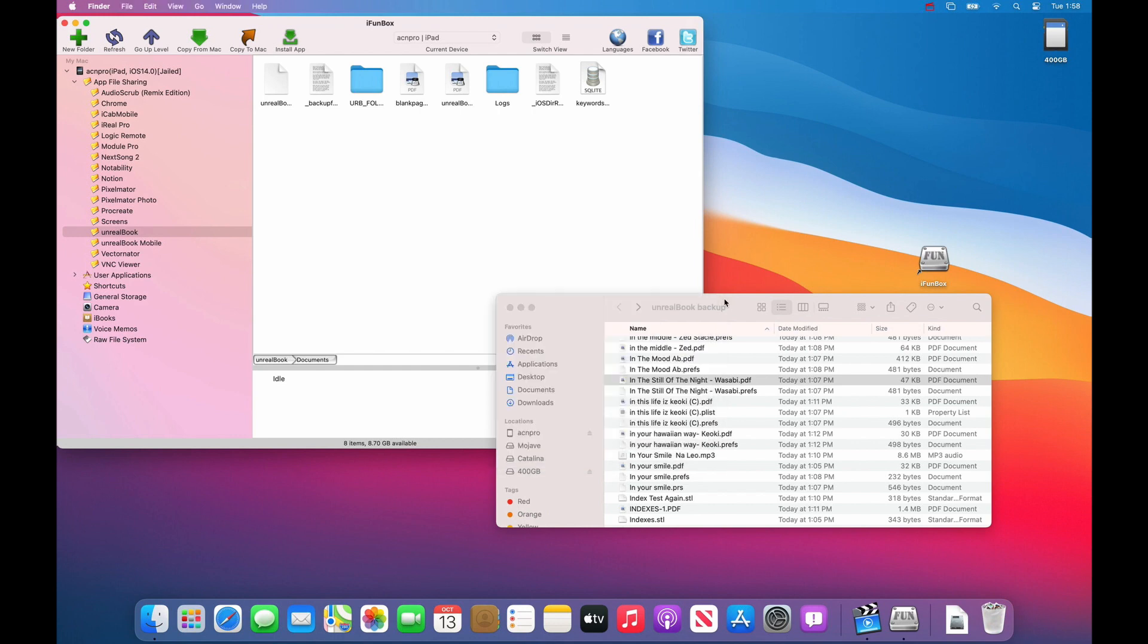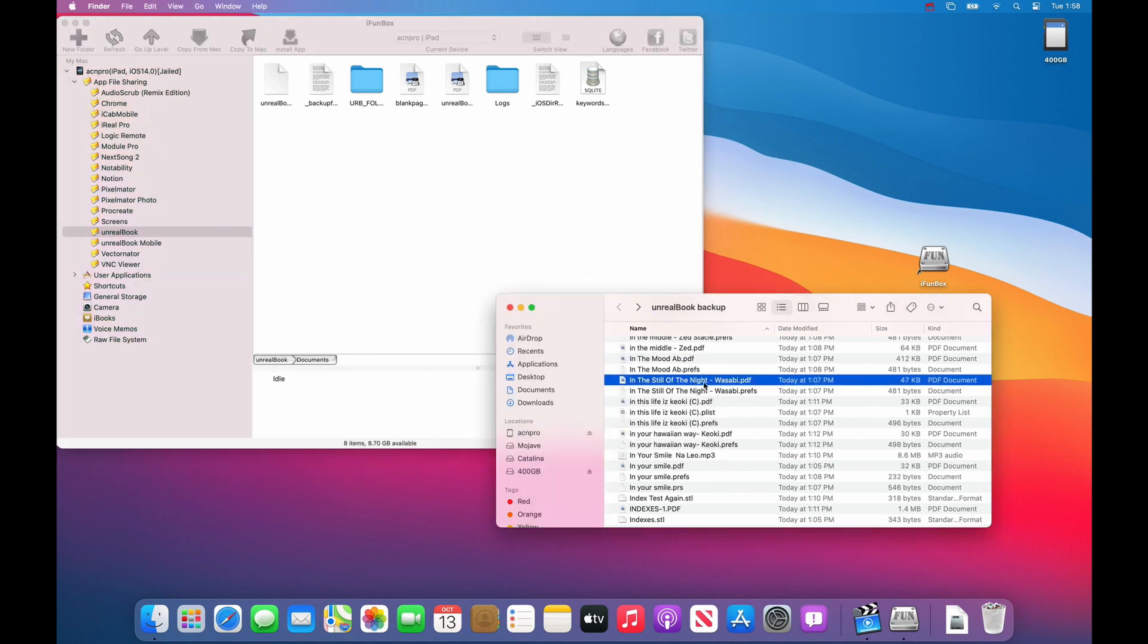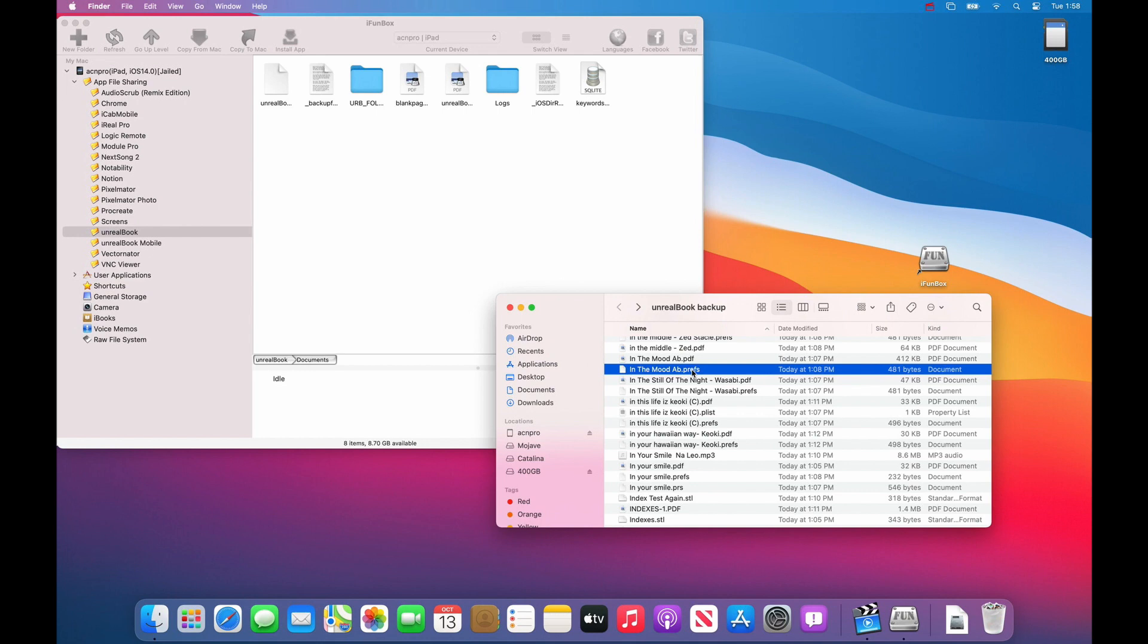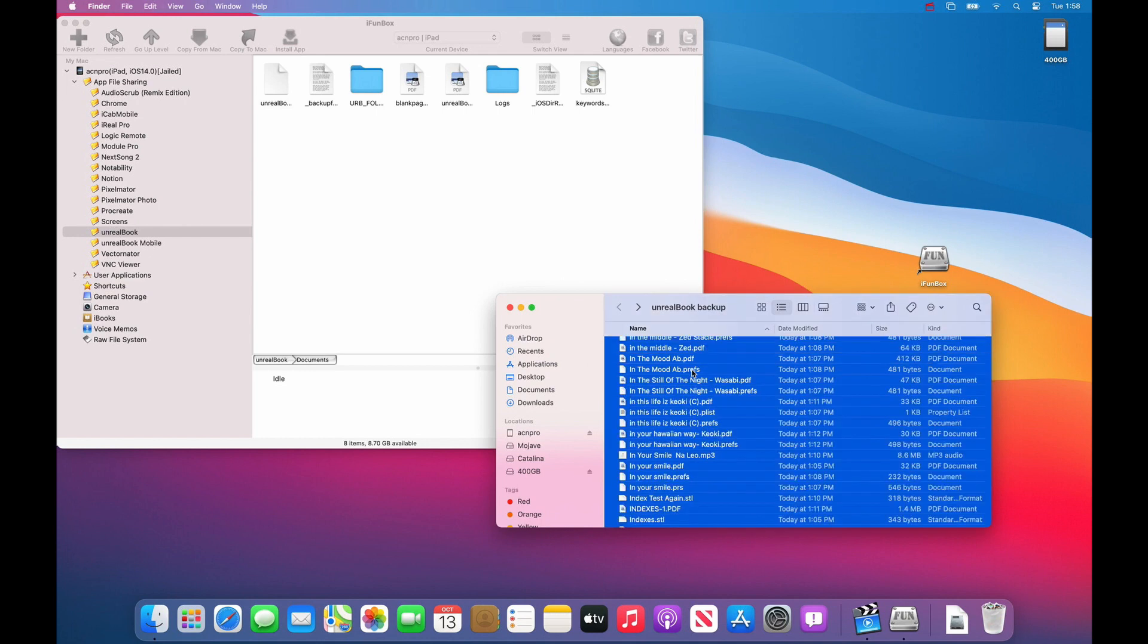Go to your backup. And press command A, the command key and the A key. And that will select all of the files.